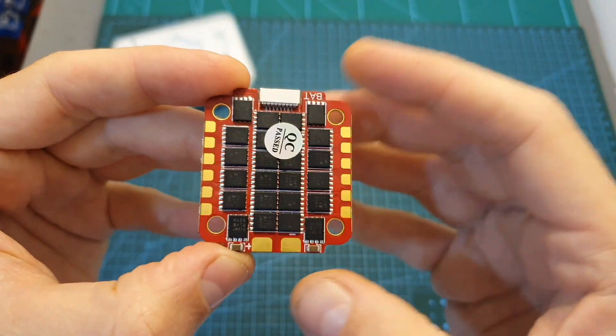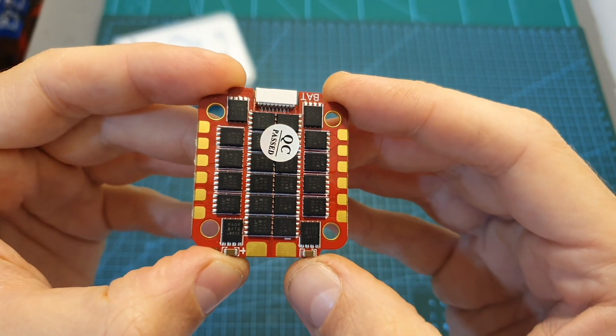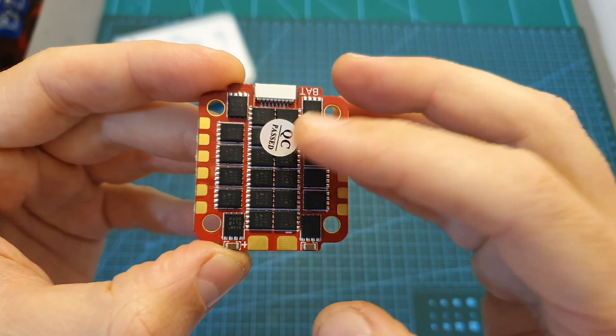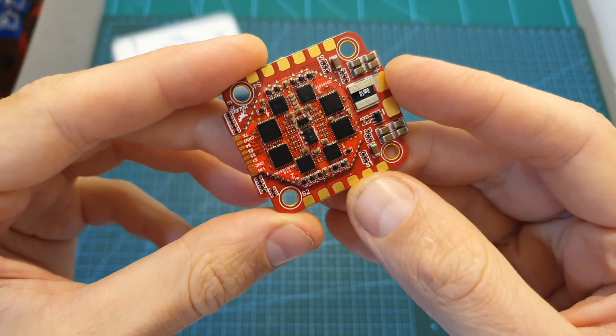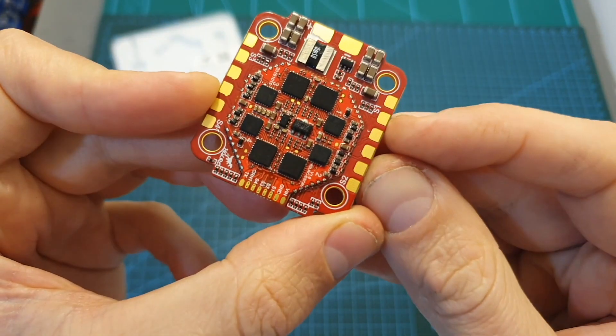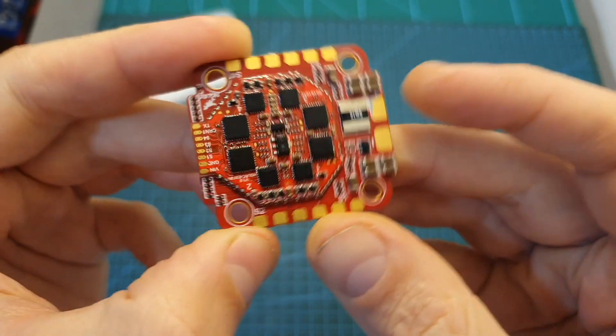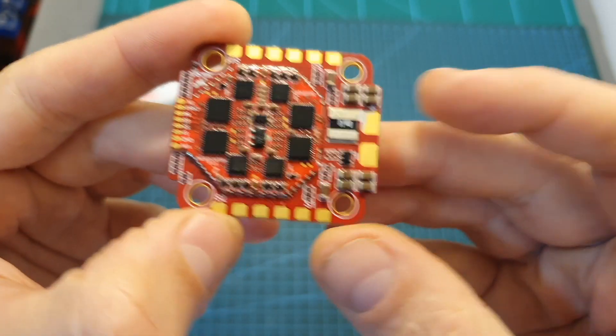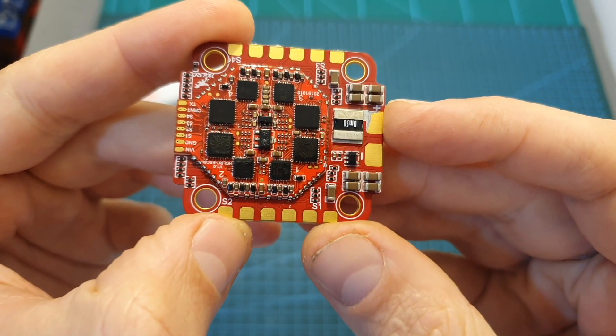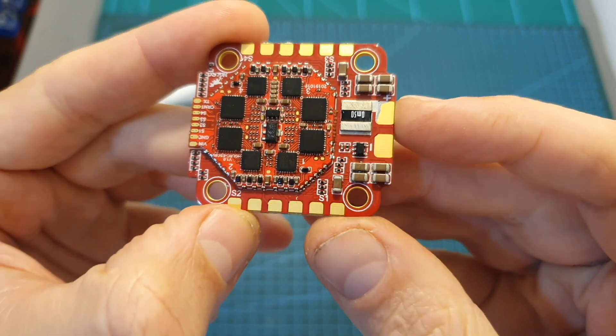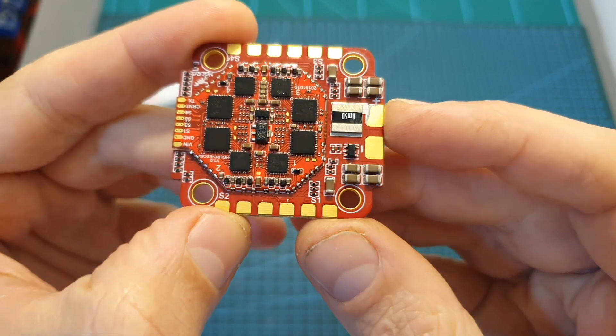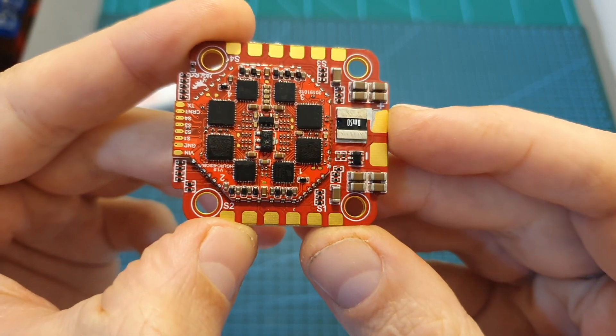In terms of features and specs both on the top and on the bottom side of the board you can find pretty big and well separated motor and battery pads which are easy to work with and are going to reduce the chance of shorting things out.